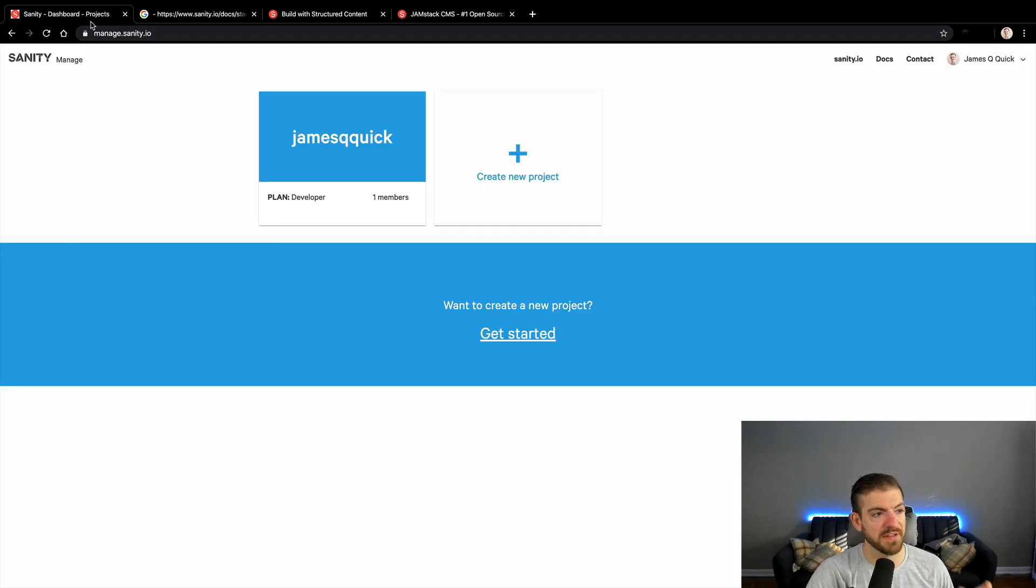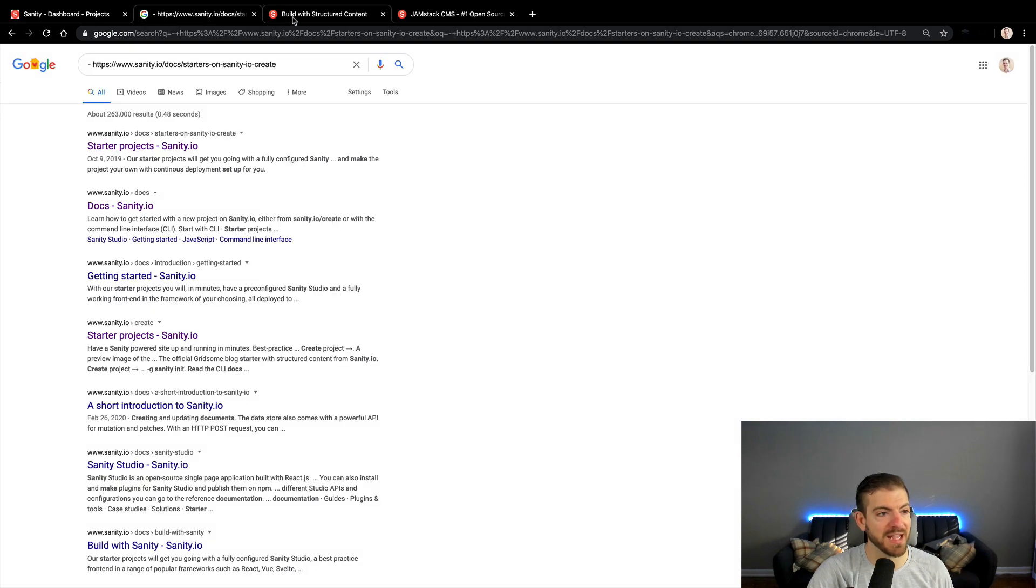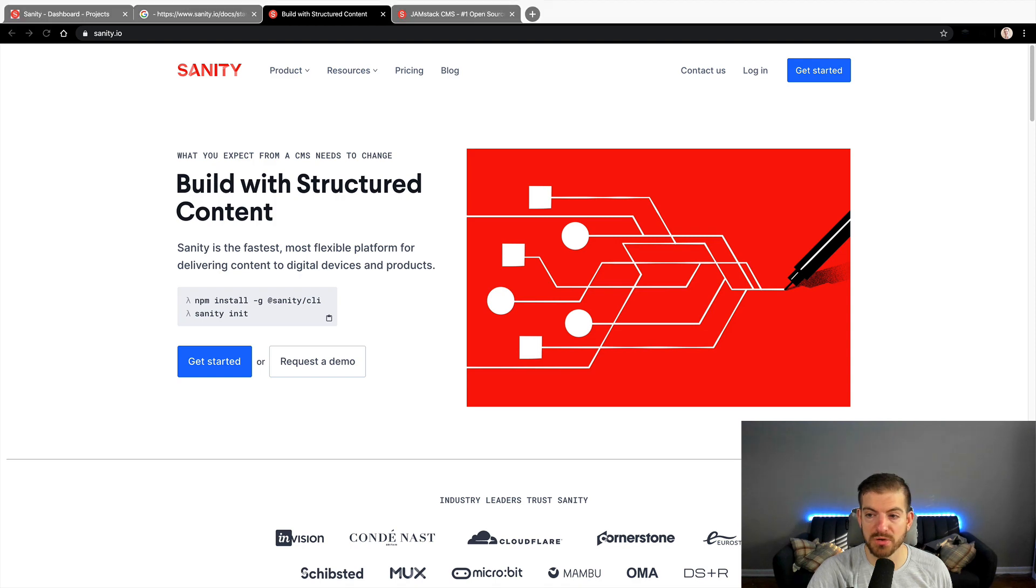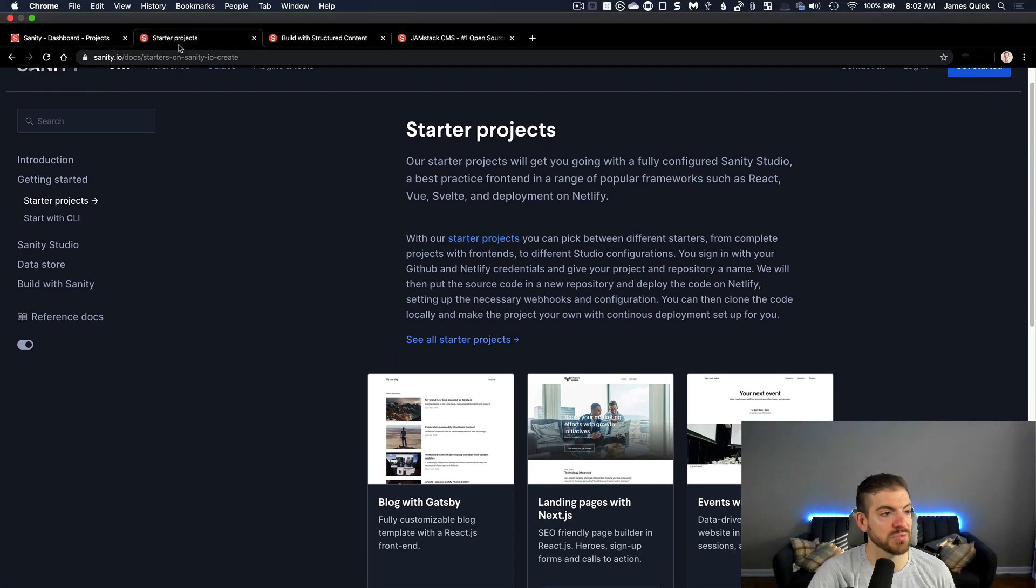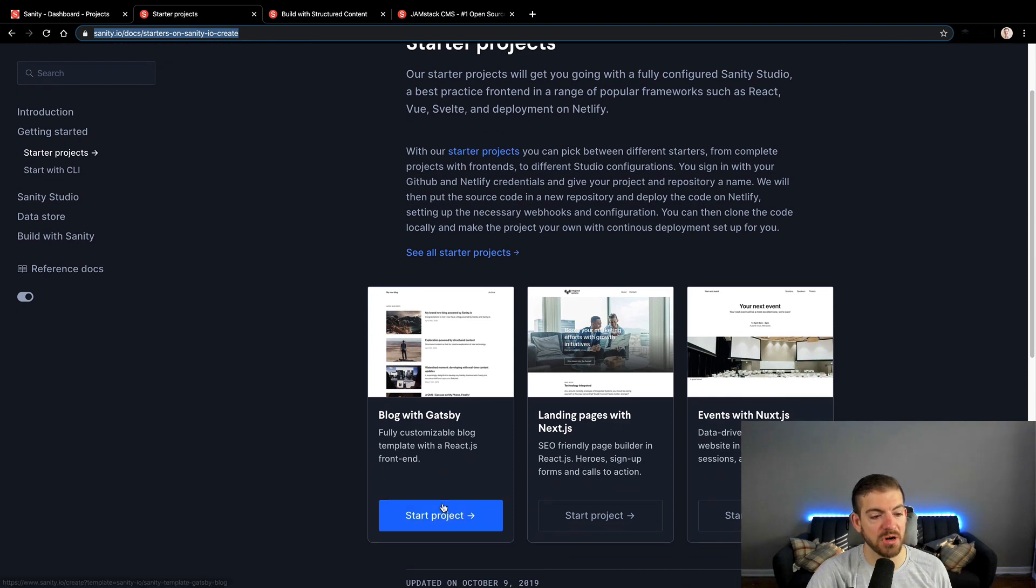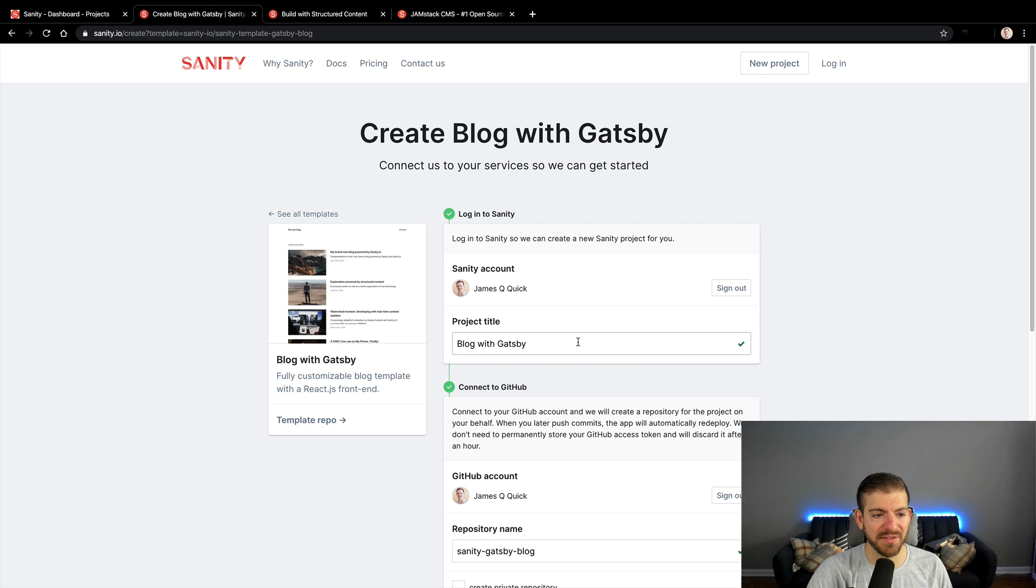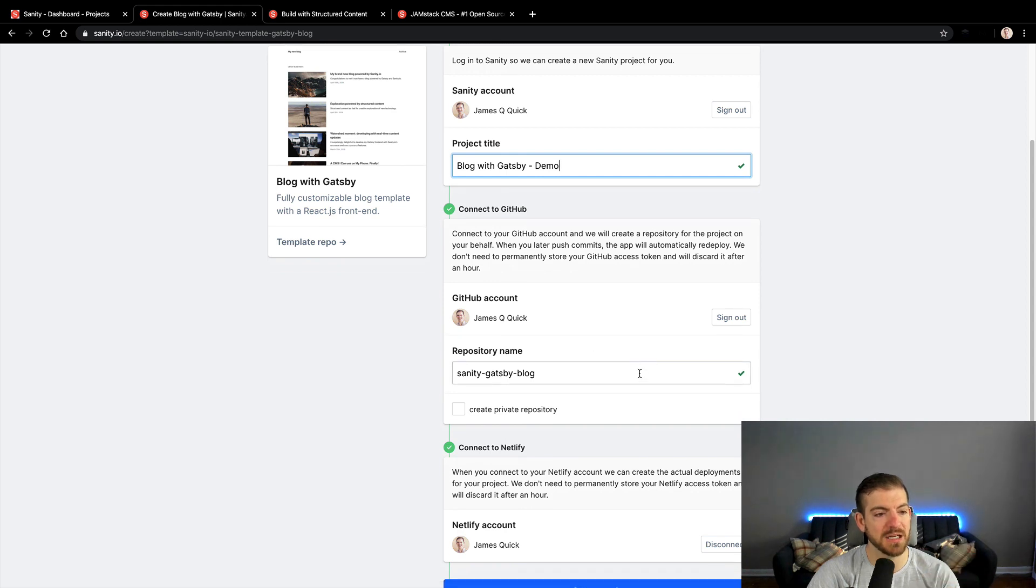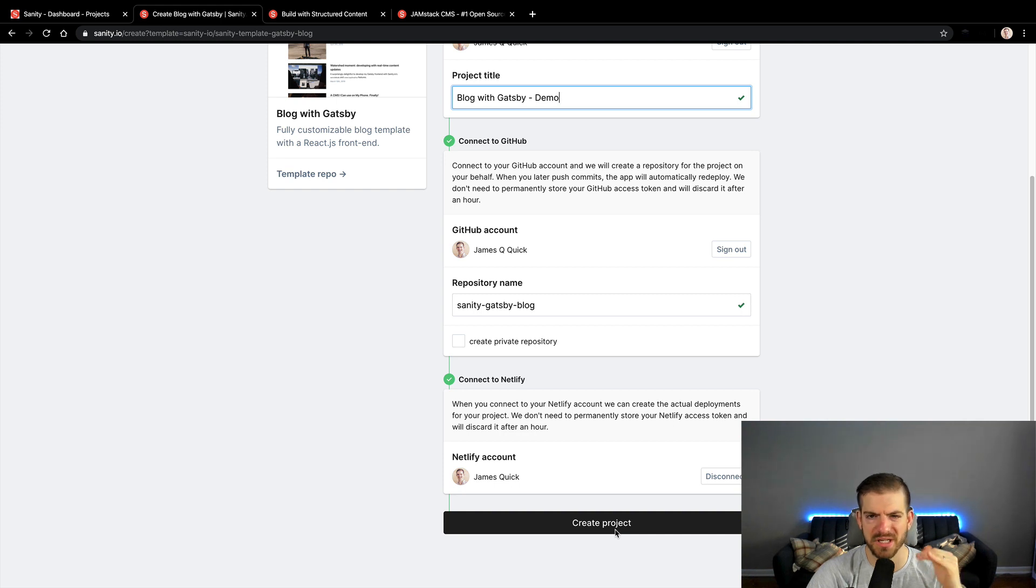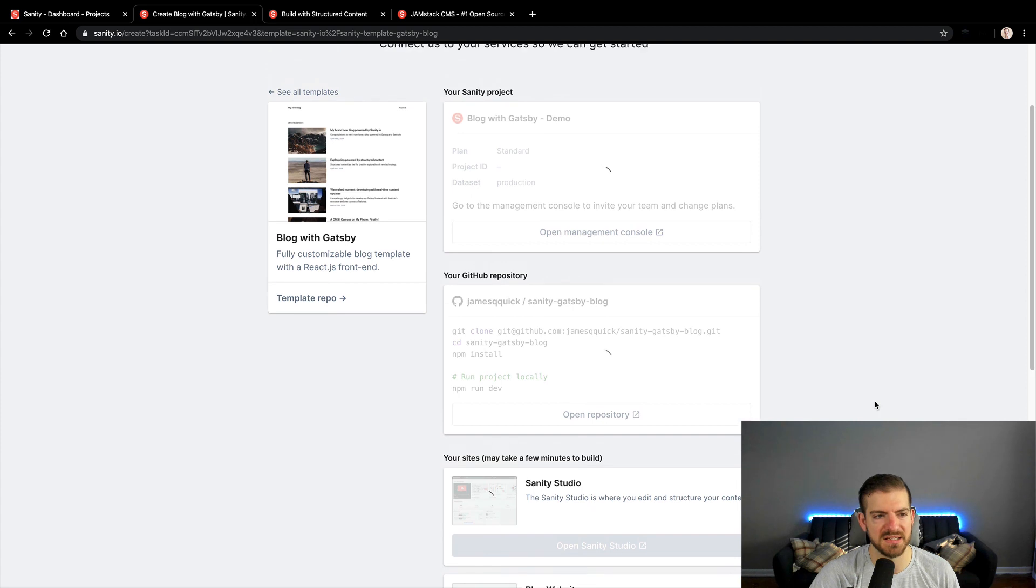I want to go ahead and get started. If you are new to Sanity, you'll need to sign up. You will probably be given the option when you start to start with a starter project, and that's what we're going to do today. You can come to sanity.io/doc-starter on sanity.io/create. I'm going to choose a starter project of a blog with Gatsby. I'm going to rename this as demo and connect this up to both GitHub and Netlify. I'm going to start generating this project.